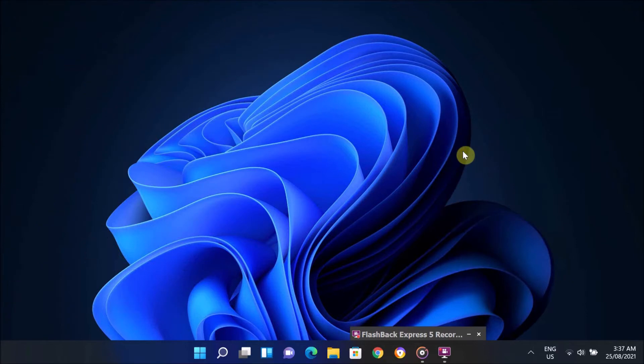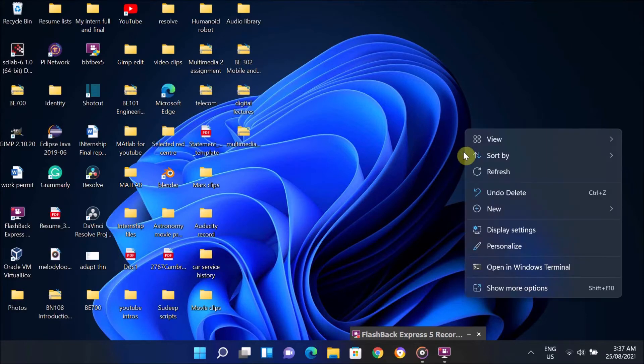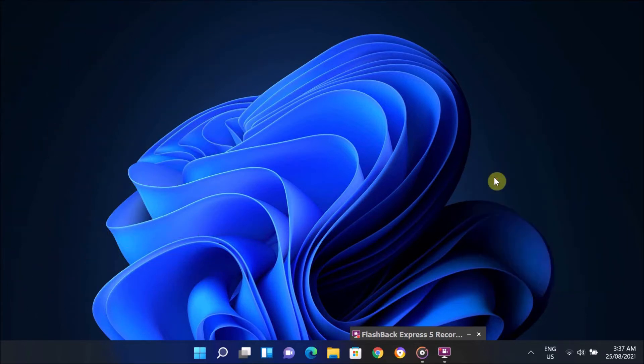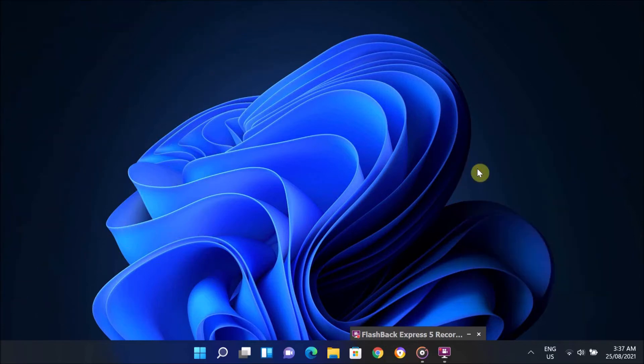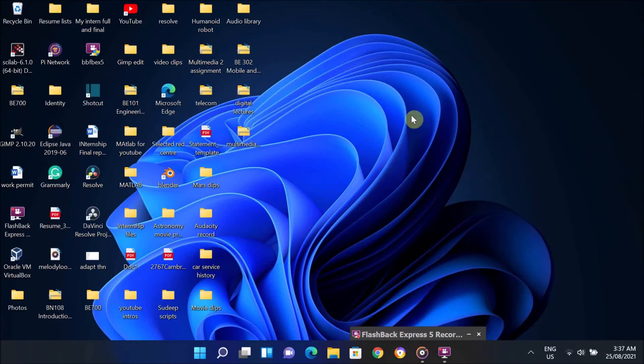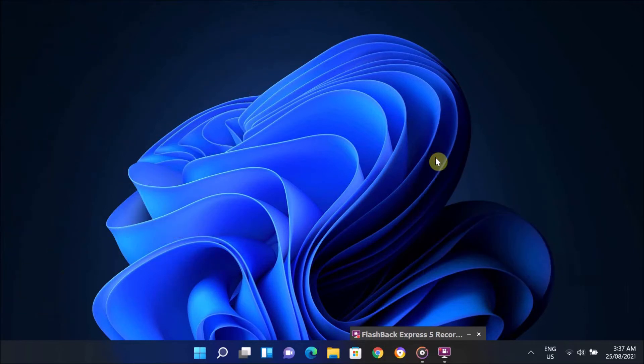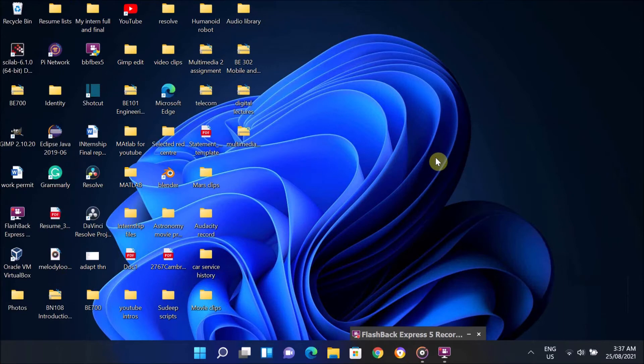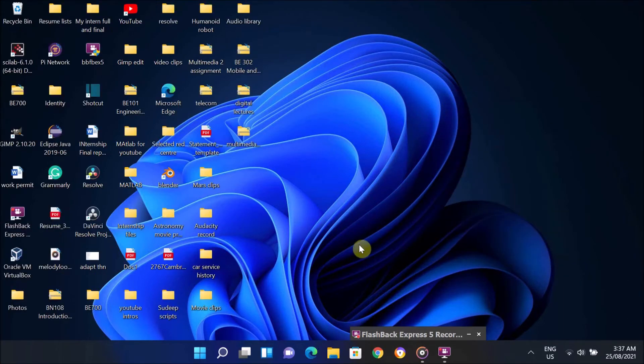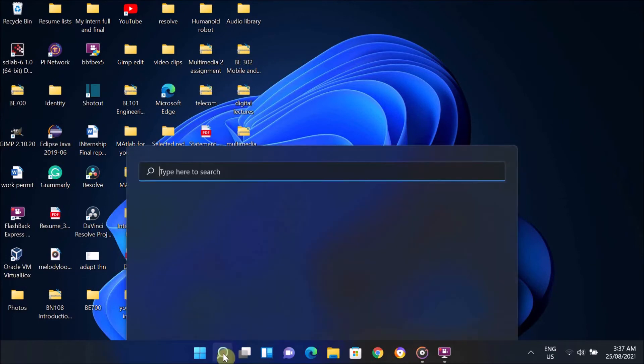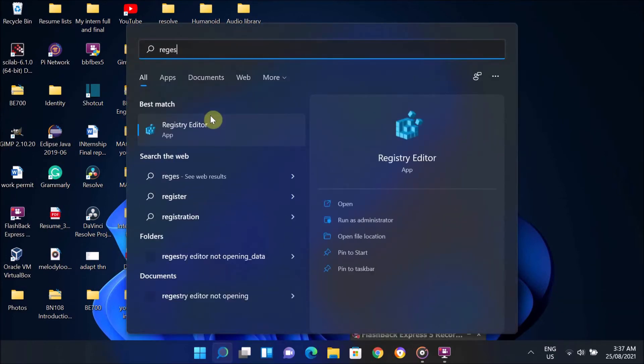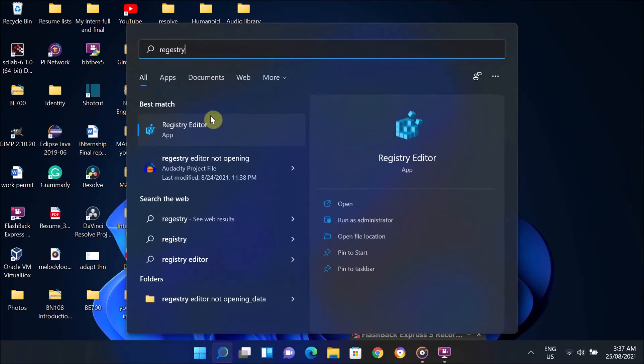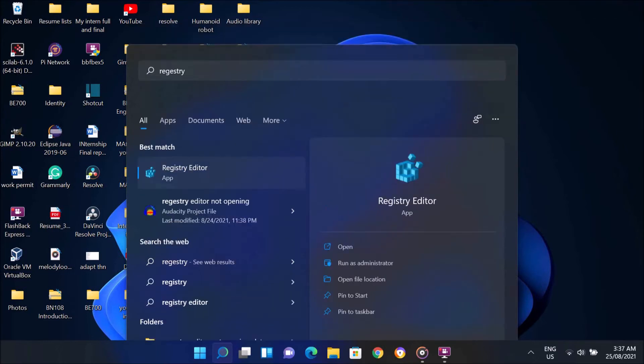On this step, we are going to use Registry Editor. So if the Registry Editor is also not working on your computer, then you can jump to the next step. If you are having the same issue with Registry Editor, please check out my other video. The link is in the video description below. So to open the Registry Editor, go to the search bar and type Registry Editor, and right-click on Registry Editor and click on Run as Administrator.